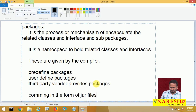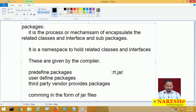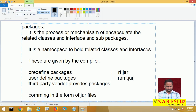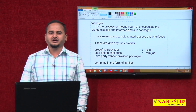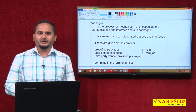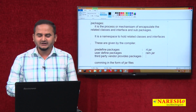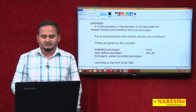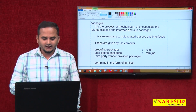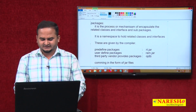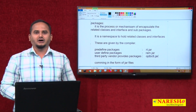One of the best examples of a predefined package is rt.jar. According to my project requirement, I can provide my own package like ram.jar. Some packages are given by third-party vendors — for example, if my Java application wants to communicate with a database, we require some logic not provided by Java itself. Third-party vendors provide packages like ojdbc6.jar, given by the Oracle database server.